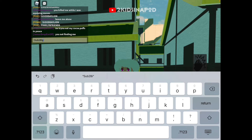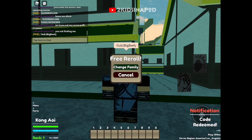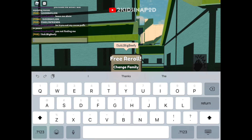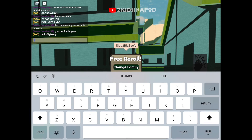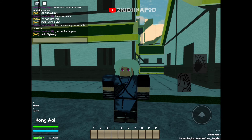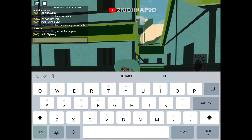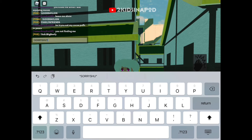Next code is exclamation point — capital S, small Y, capital U, small P, P, I, E, number 2, capital B, small I, G, capital B, small E, E, F, Y — SUBTOBIGGBEEFY. There we go. You want to change your family? All right, click cancel.